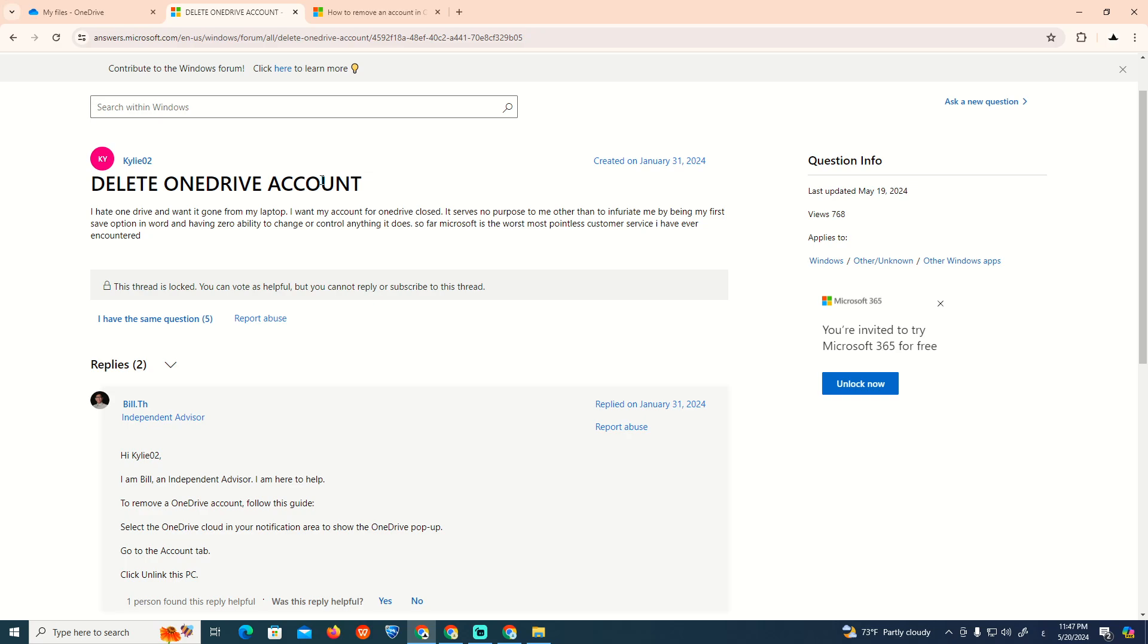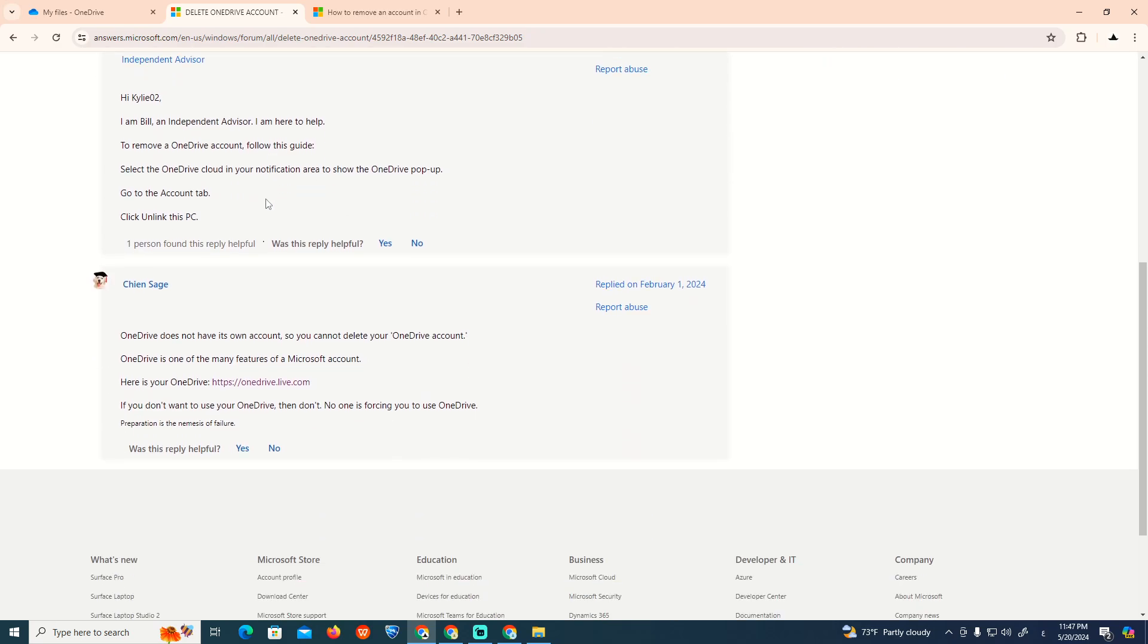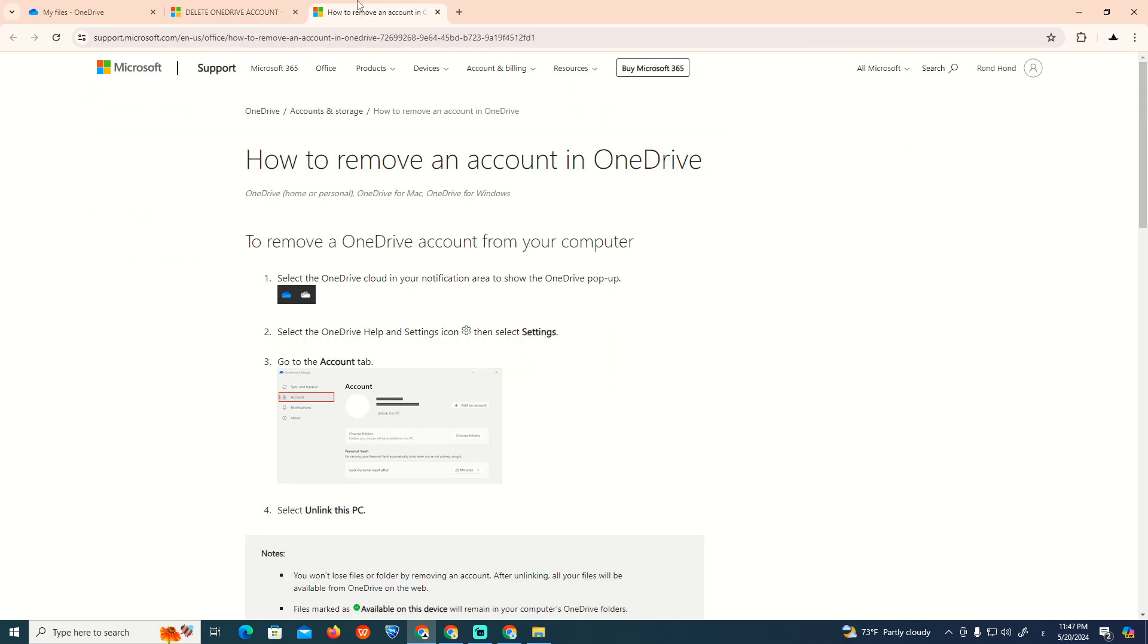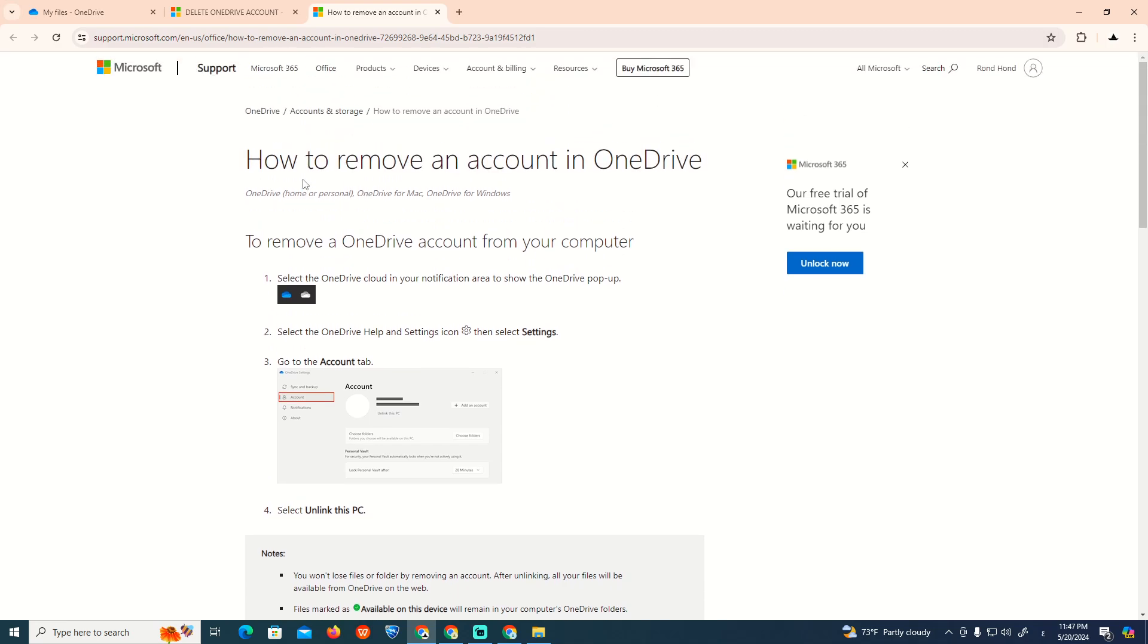So right now to be here on delete OneDrive account and I'm going to do this as you can see right now. And then we can start right here to go and start to remove this OneDrive account as you can understand.